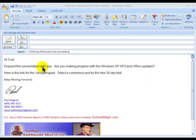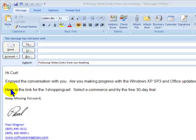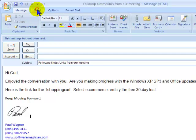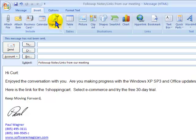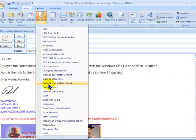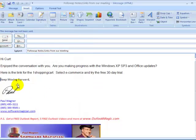I've created a letter here with a link to One Shopping Cart in a signature block for Kurt. I'm suggesting he try One Shopping Cart for a 30-day free trial. If I click on the Insert tab at the top, I can drop down on Signatures and find my standard Software Magician signature block.